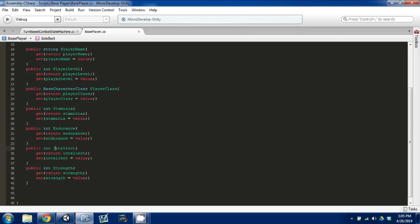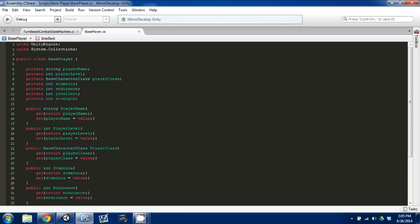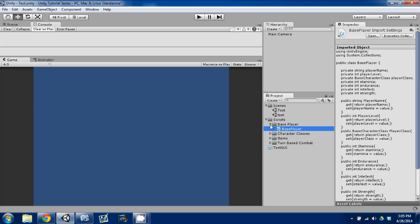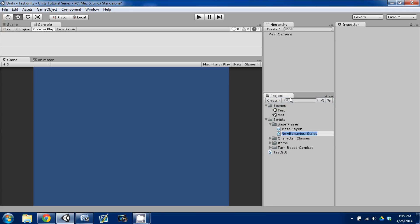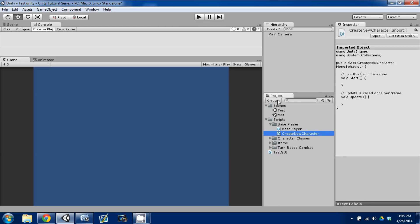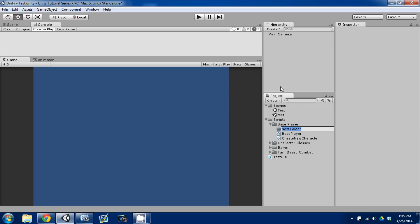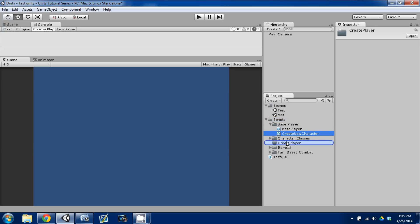Now we're going to create a simple script that allows us to create our new player character. Control S to save, going back to Unity. I'm going to create a new folder and call it create player, just to store this script. Going to grab the create new character script.